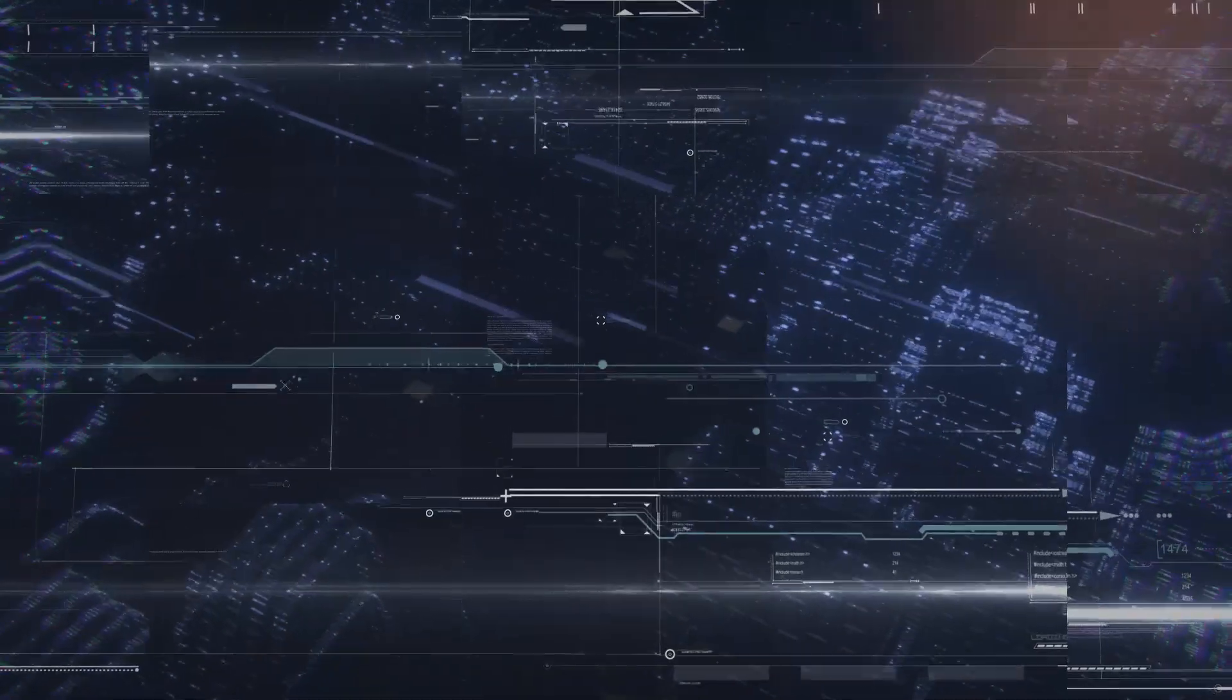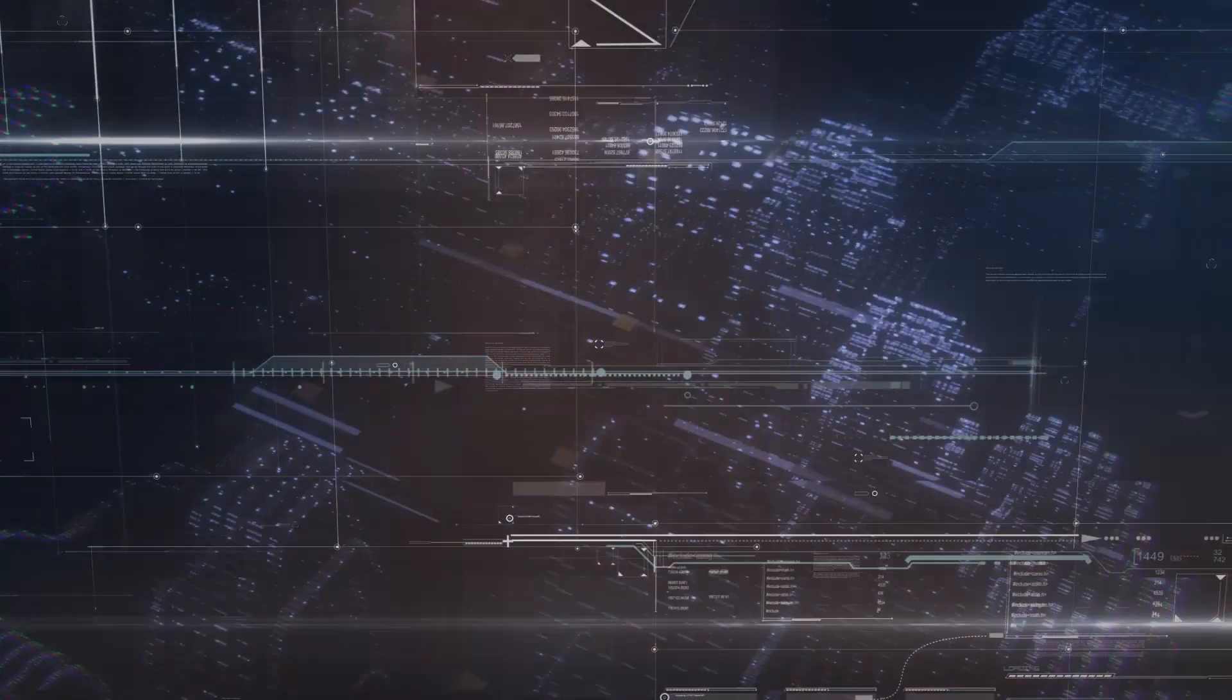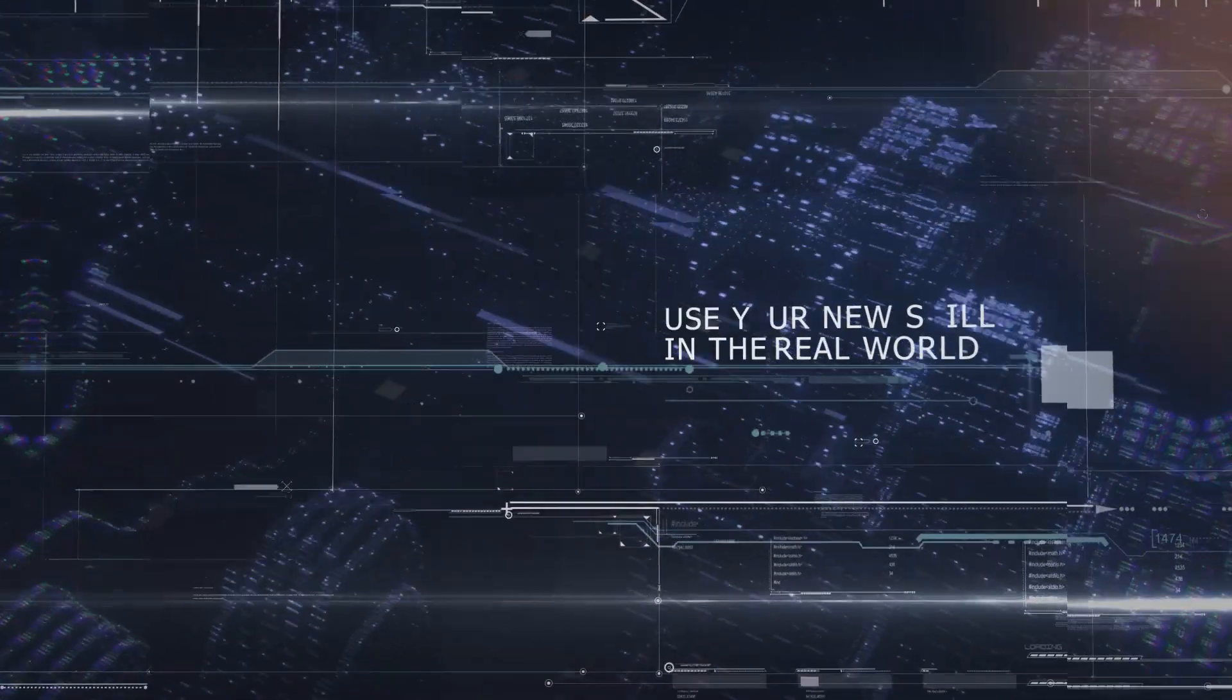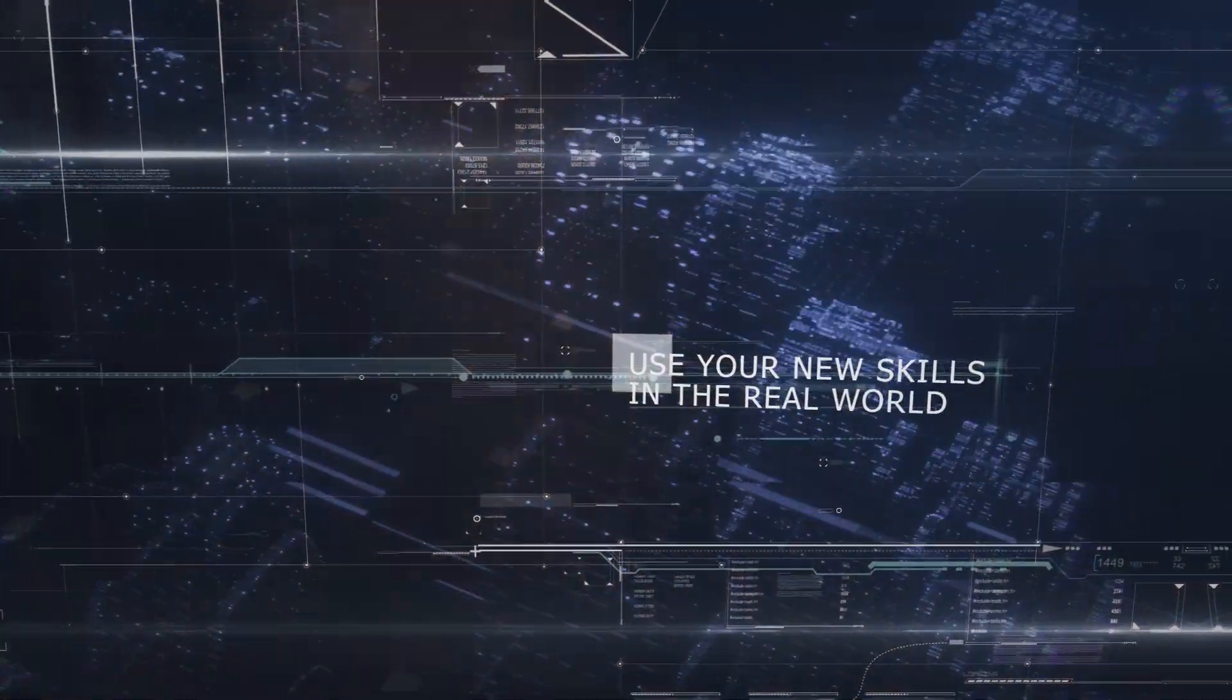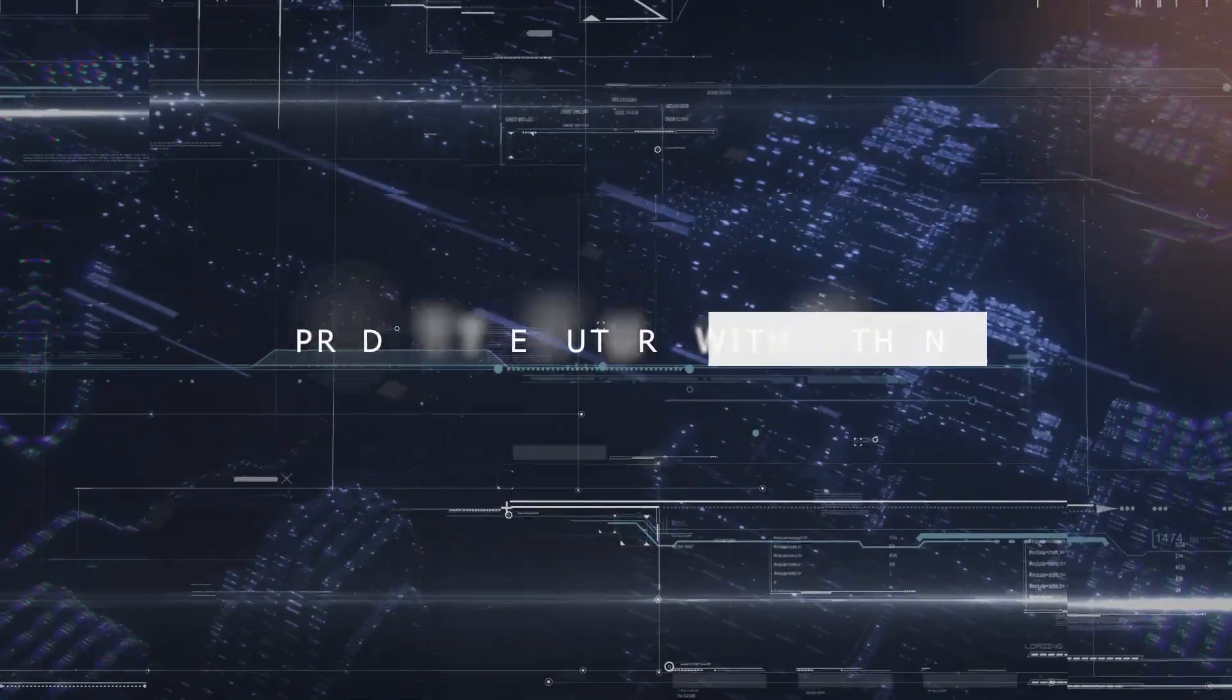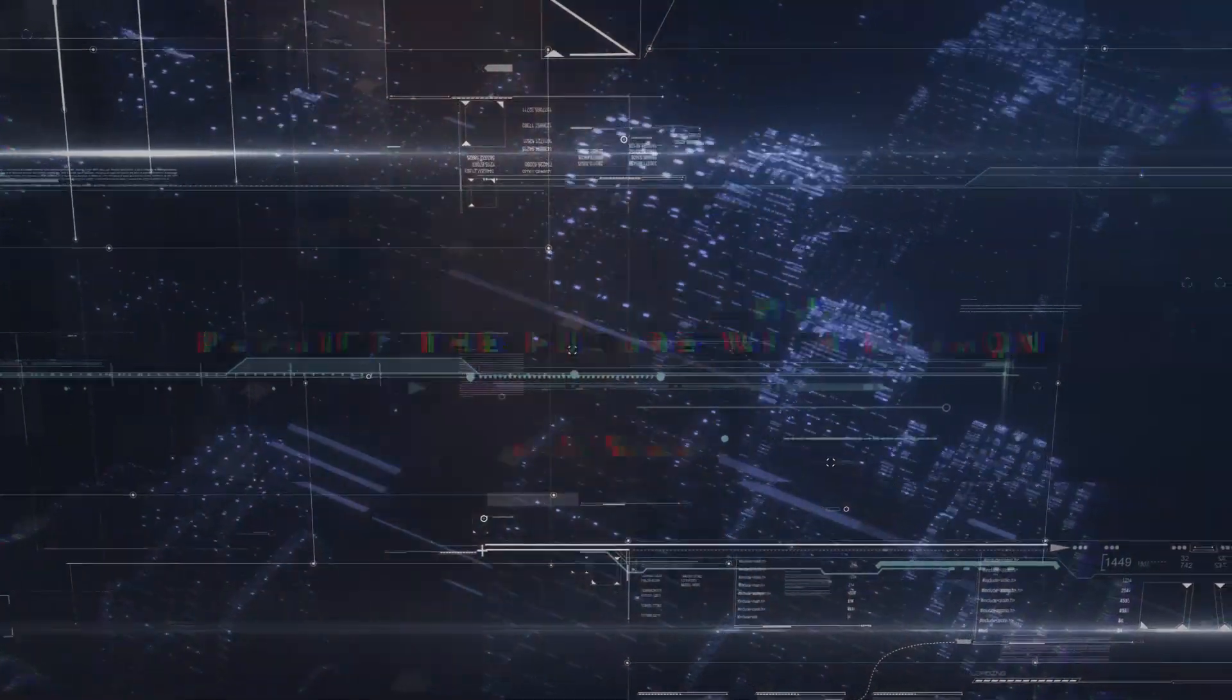And yes, you'll use Moneyball data in this course, too. Now, there's a lot to learn here, and you're going to learn it all hands-on so that you can actually use your new skills in the real world. Seems like that'd be pretty useful when learning to predict the future with Python, eh?